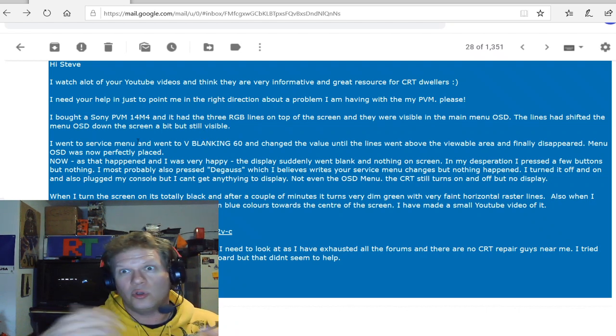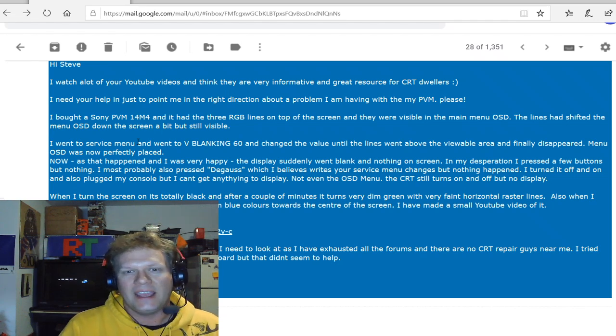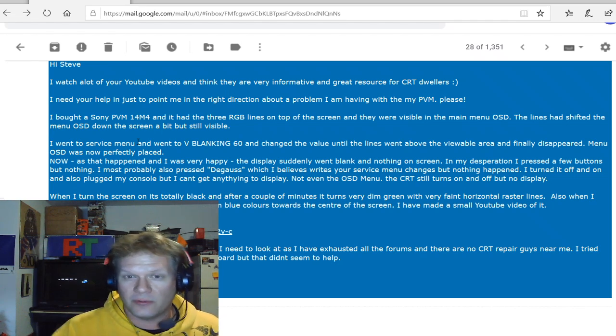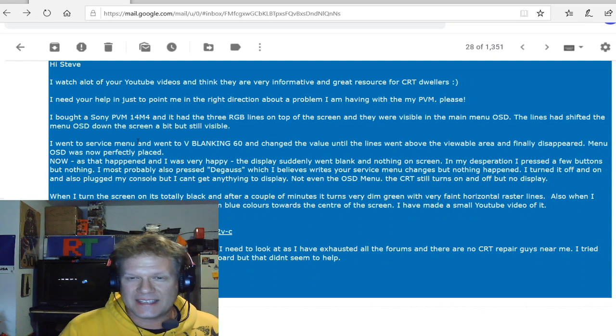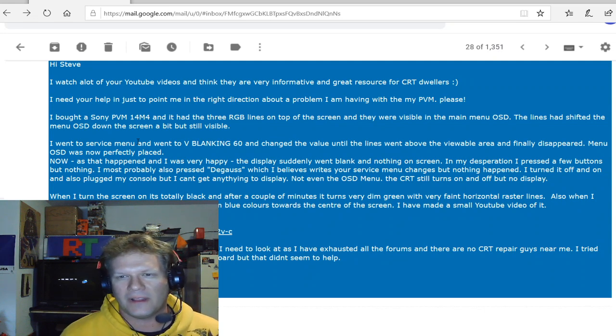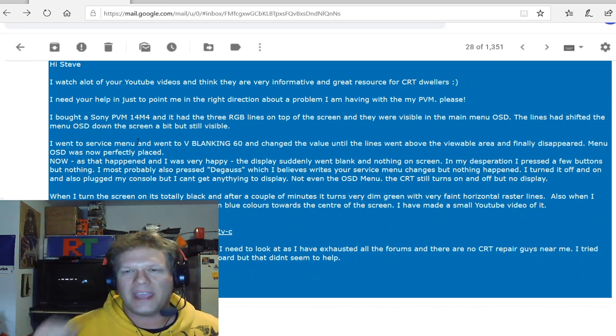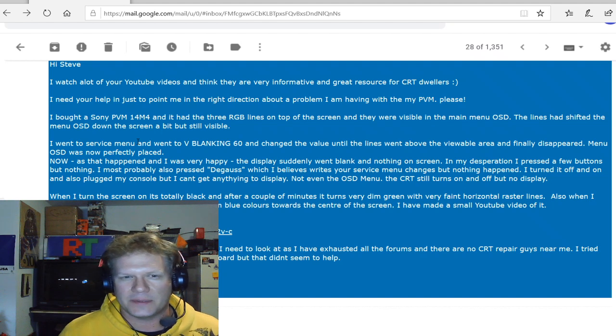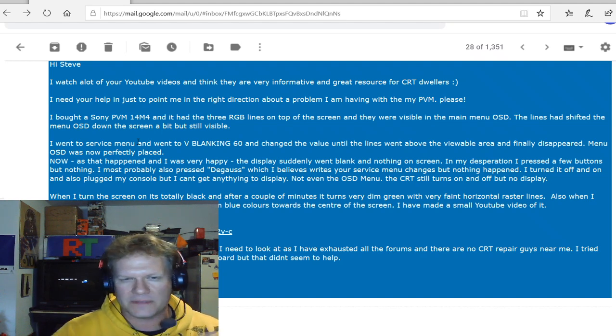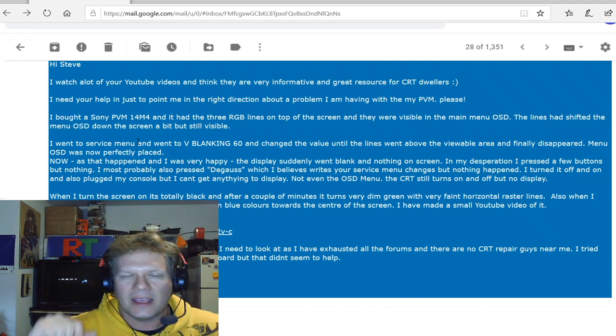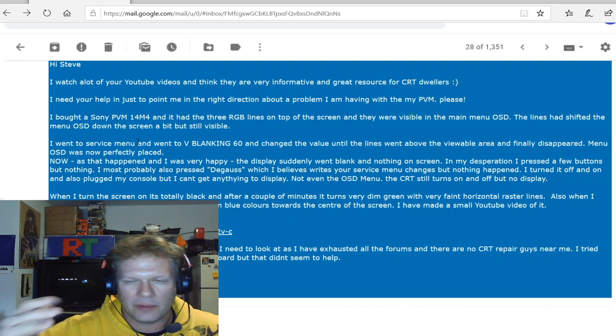The lines had shifted down through the menu onto the screen a bit, but it was still visible. So he went into the menu. And if you Google this problem, that's the first thing you're going to see is to go into vertical blanking 60.